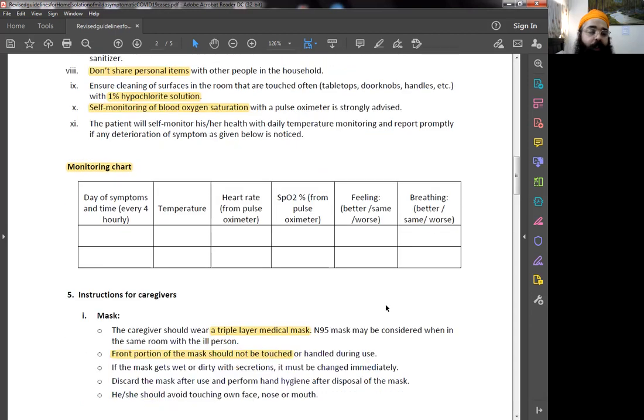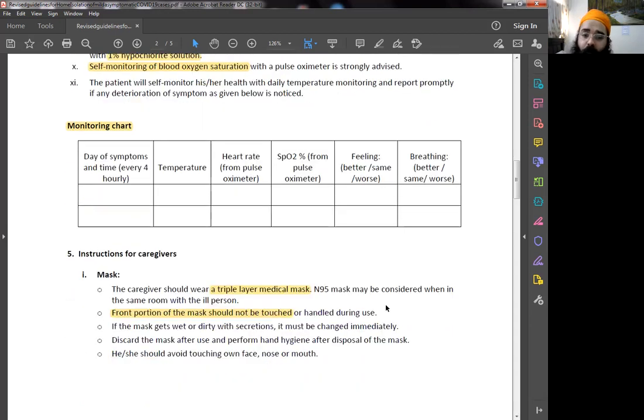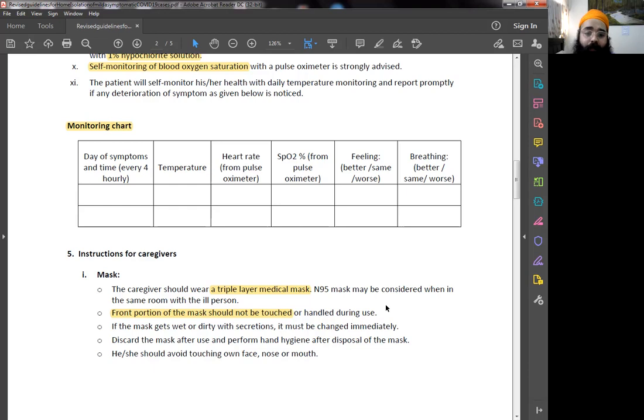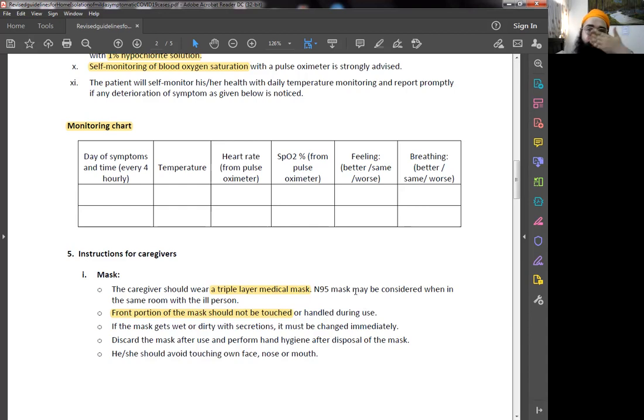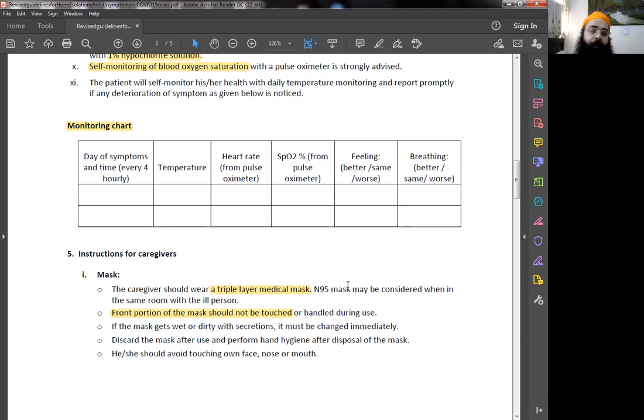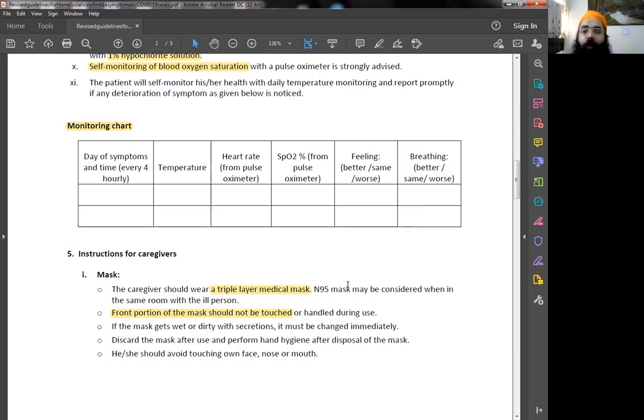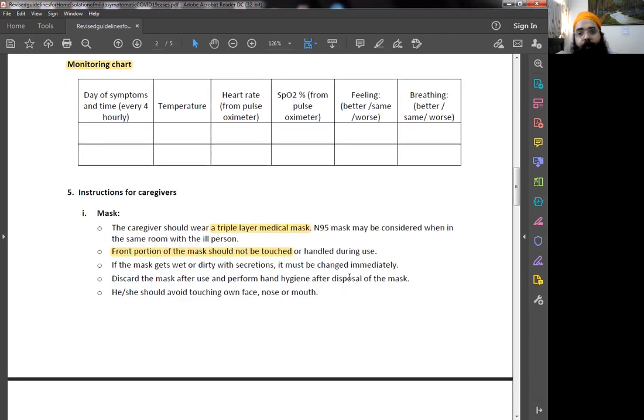Instruction for caregivers. Caregivers should always wear triple layer medical mask. Whenever they are in the same room as the patient, they should wear N95 mask. This front portion of the mask should not be touched while you're working. For example, if I'm wearing the mask, front portion will have the probable chances of infection placed on the front side. So when you're touching the front portion and you're touching your pool or the surfaces, you're actually spreading the infection. Mask gets wet or dirty through the secretions, immediately change the mask. Discard the mask after use and perform hygienic disposal after cleaning with sodium hypochlorite. People should not touch their face, nose, or mouth.